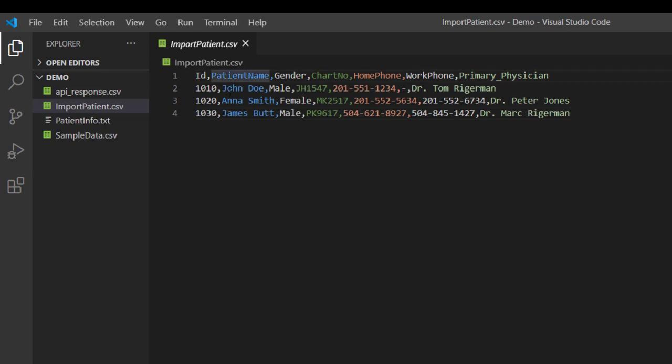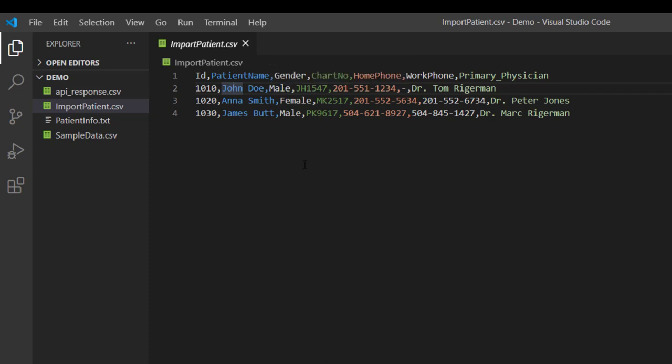Each column and their respective fields are delimited by comma. Now let's open this file in Microsoft Excel and once again save as this file and see what happened.